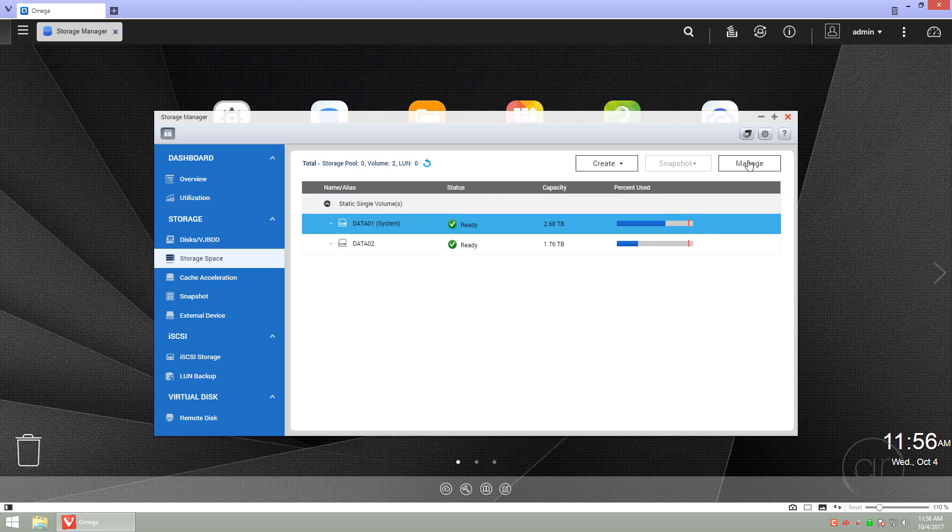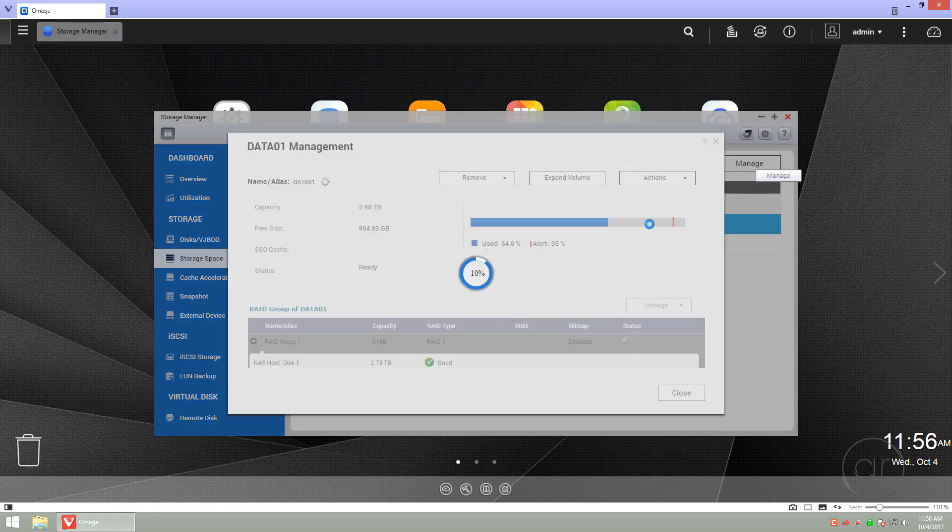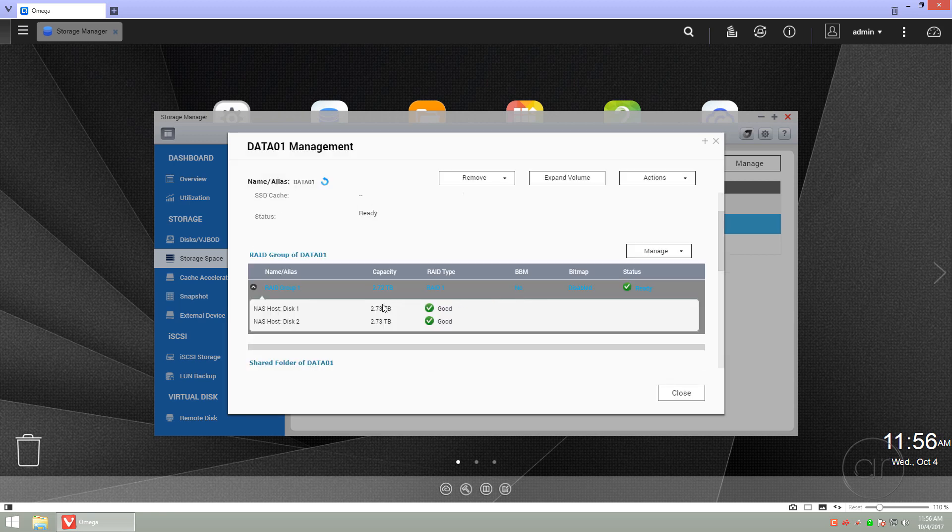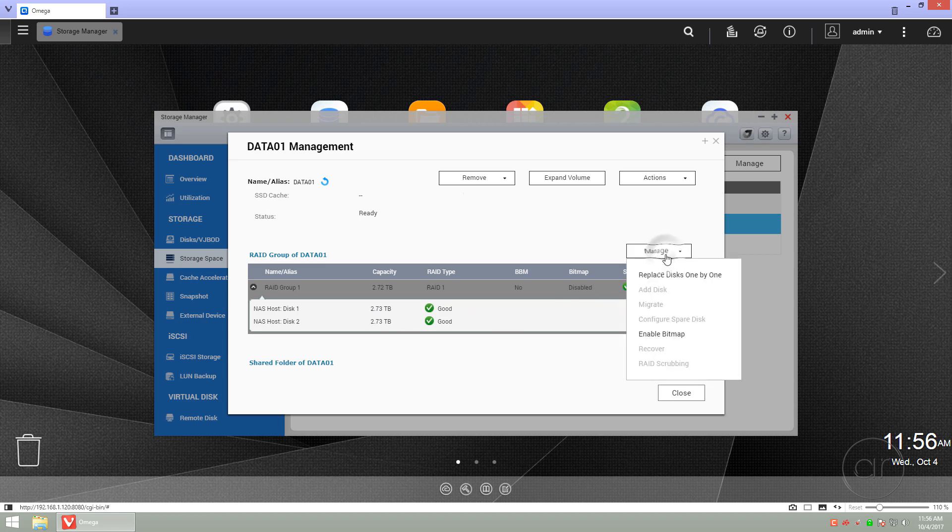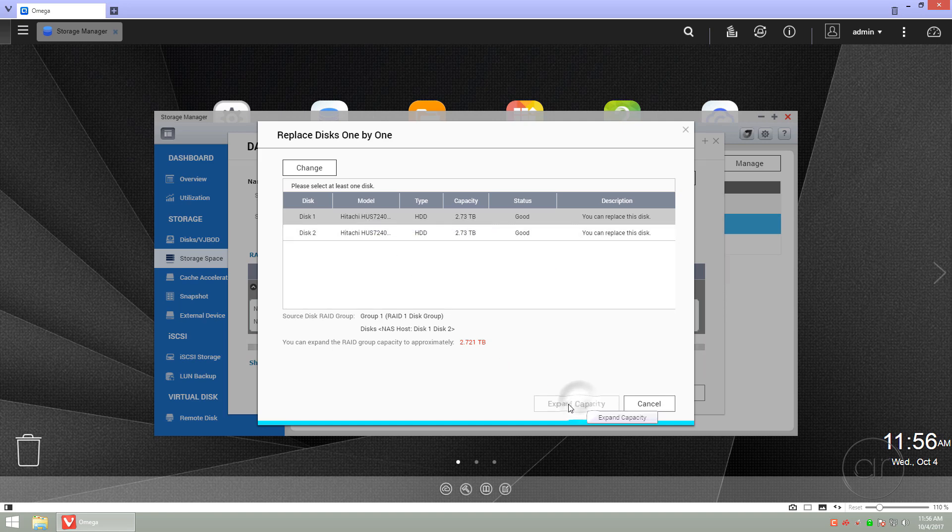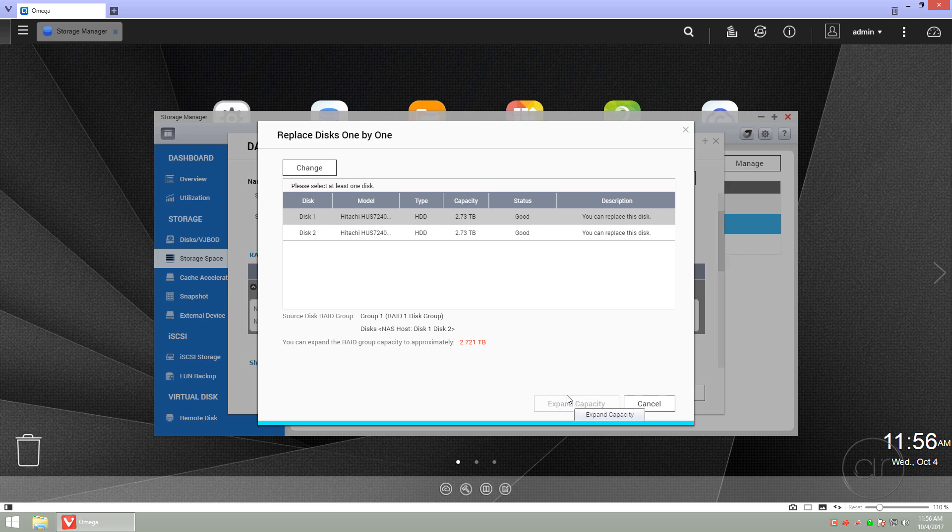So you'll want to click on the Manage button, and after scrolling down a bit, I'll confirm that I'm working on the 3 terabyte drives. What you'll need to do next is click on the Manage pull-down and select Replace disks one by one. You'll notice that the Expand Capacity button is disabled, and that's only because I'm using the maximum amount of space that I can use. There's really nothing else we can do to increase the space except to swap out the drives.